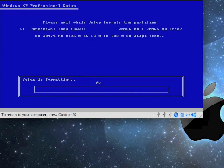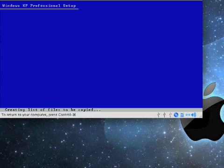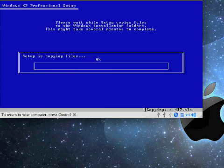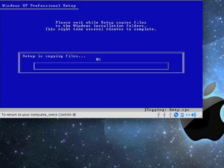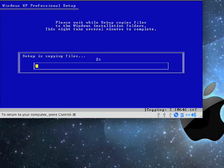And setup will format the drive. It has formatted the drive. It'll check your disk for errors, and if it doesn't find any, which it shouldn't since it's just formatted it, it will start copying files from the CD to the hard drive. This will take several minutes, probably about 5 to 10 minutes, depending on the speed of your hard drive and the speed of your CD-ROM or DVD-ROM drive.